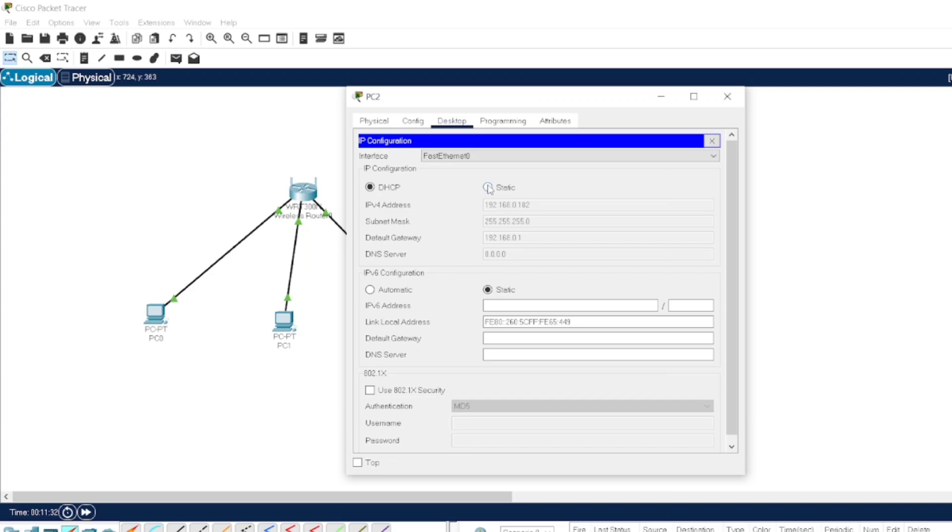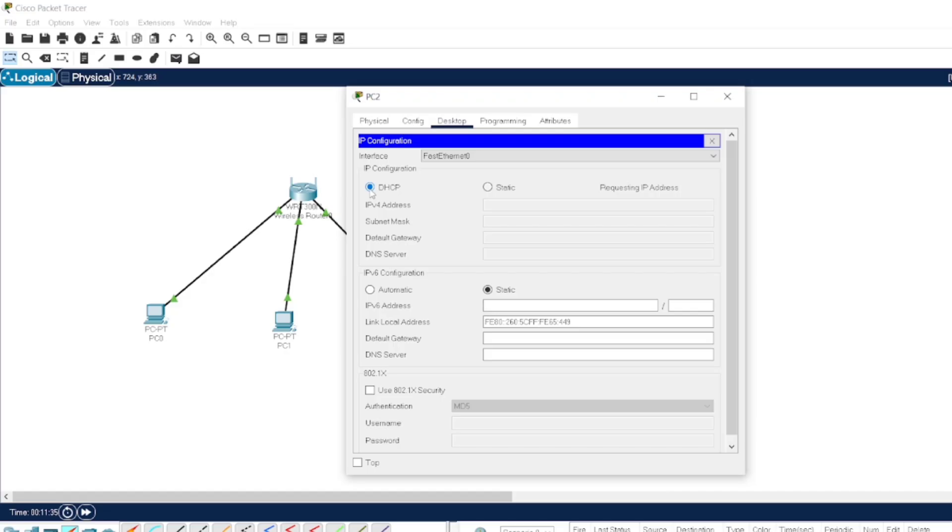Now we have made the changes and we get the IP addresses accordingly, what we have assigned.